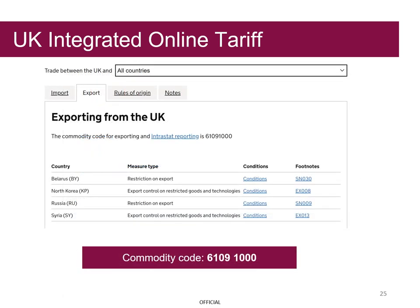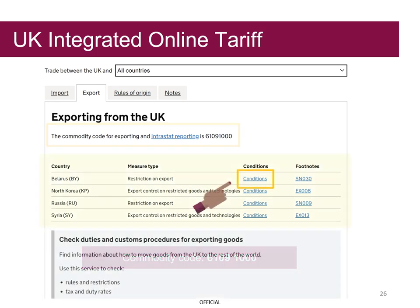Grayson can see the commodity code for exporting t-shirts is 6109-1000. This page provides guidance on additional rules that relate to Grayson's commodity code and the country he is exporting to. For instance, if he was exporting to Belarus, he would need to select the conditions link and read any conditions that might apply.